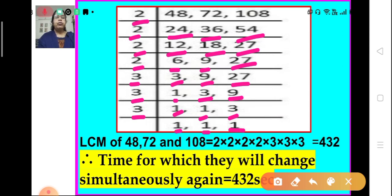So what is the LCM of 48, 72, and 108? It is 2 × 2 × 2 × 2 × 2 × 3 × 3 × 3. By multiplying these we get 432. So the time after which they will change simultaneously again is 432 seconds.